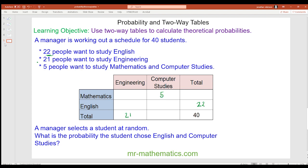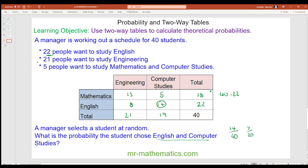22 people want to study English, 21 want to study engineering, and 5 want to study mathematics and computers. The total for engineering is 40 take away 22, which is 18, meaning 13 people chose mathematics and engineering. 8 people chose English and engineering — from 21 take away 13 — and 14 people chose English and computer studies, with 19 choosing computer studies in total. The probability the student chose English and computer studies is 14 out of 40, which simplifies to seven twentieths.